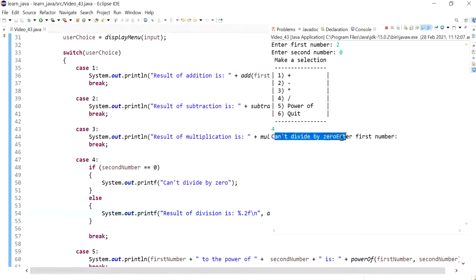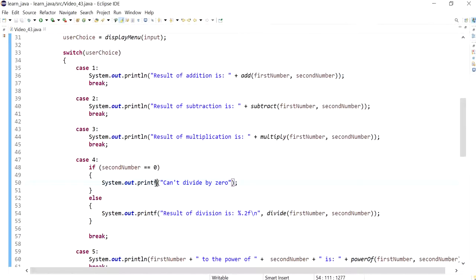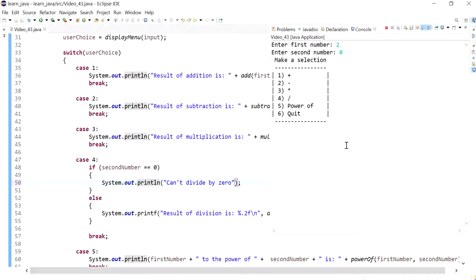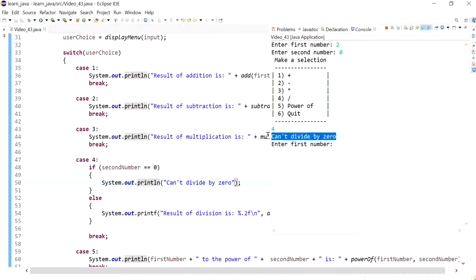I would actually need a new line there. Let's run one more time. Two and zero, and number four. And it's telling me 'you can't divide by zero.'